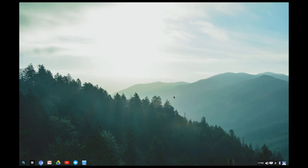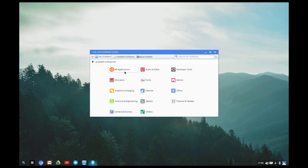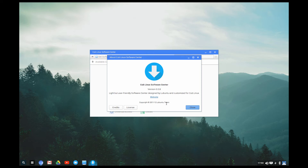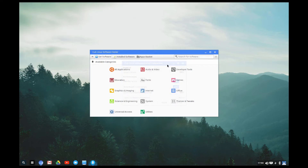The software center it comes with is from the Lubuntu team — they ported it over and you can use it here. It's not my favorite; it's not very visually pleasing to me. That's why I downloaded App Grid, but App Grid closes on me a lot so I don't like to use it that often.